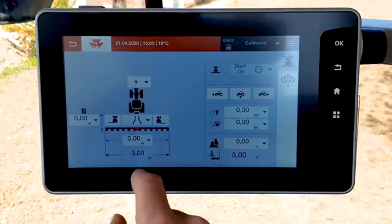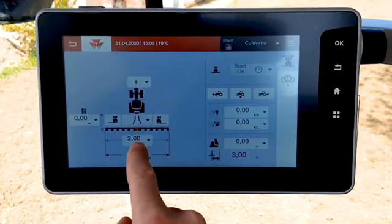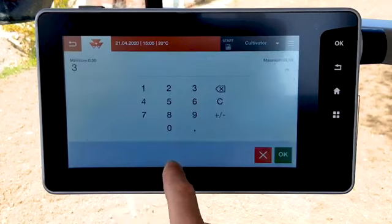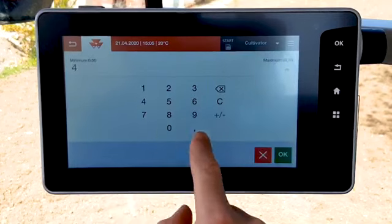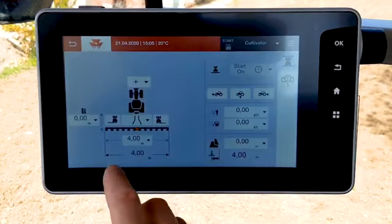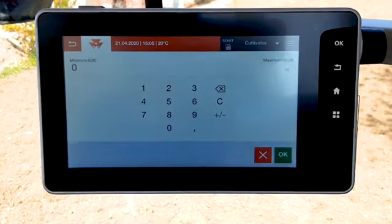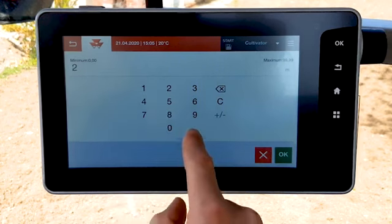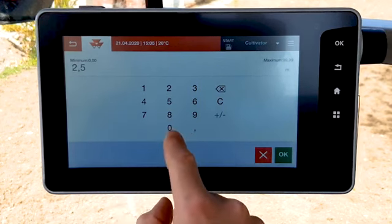Fill in the working width. Then fill in the distance between the working line of the implement and the tractor hitching point.